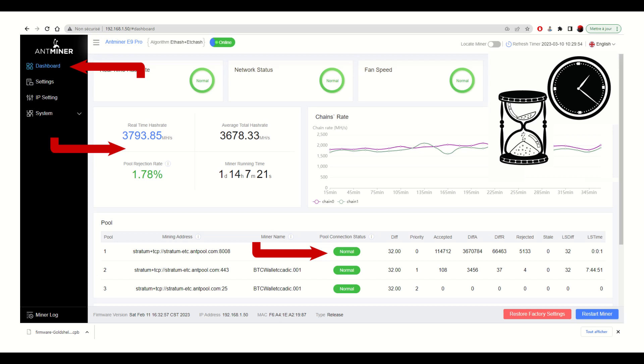You can then click on the dashboard menu on the left side of the miner interface. The pool connection status column should change to normal if the miner is communicating properly with the pool. The hashrate should increase after waiting for 5 to 20 minutes.